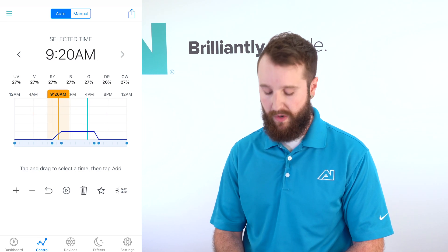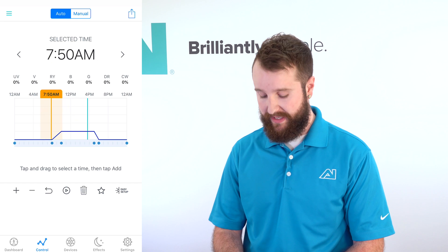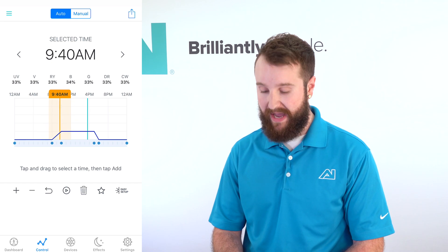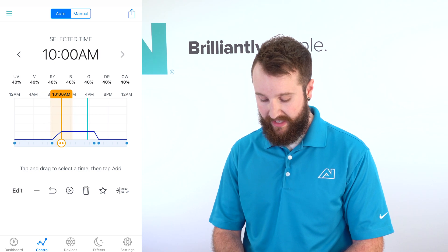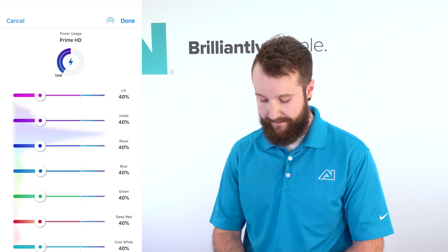Now that I'm there, you can move that orange slider and you're going to see that that point stays where you want it. Next I'm going to show you how to edit that point — I'm going to slide it back to that 10 a.m. mark and select Edit on the bottom of my screen.